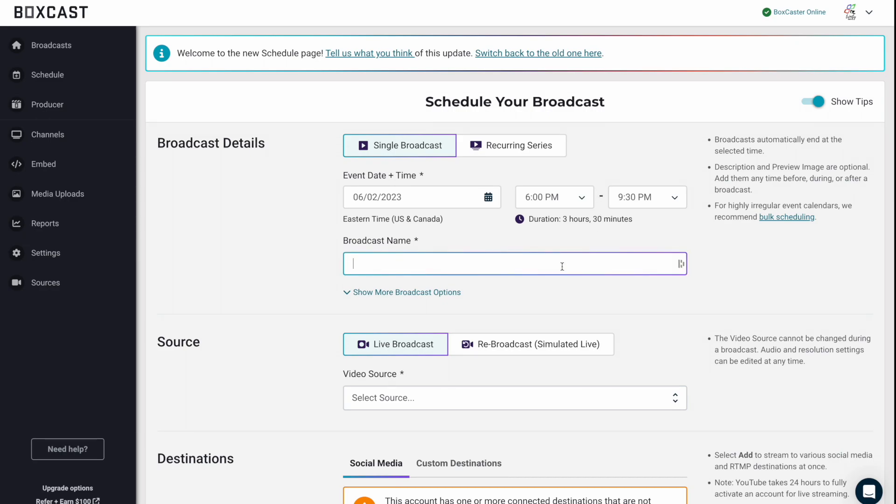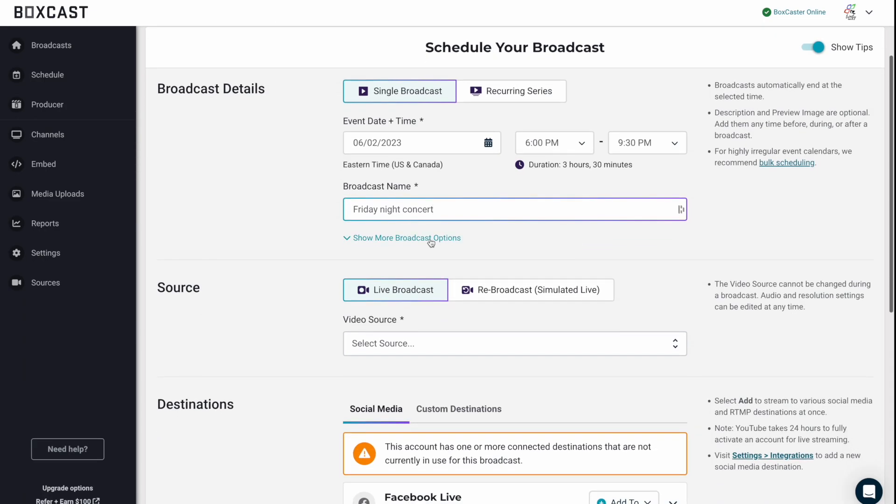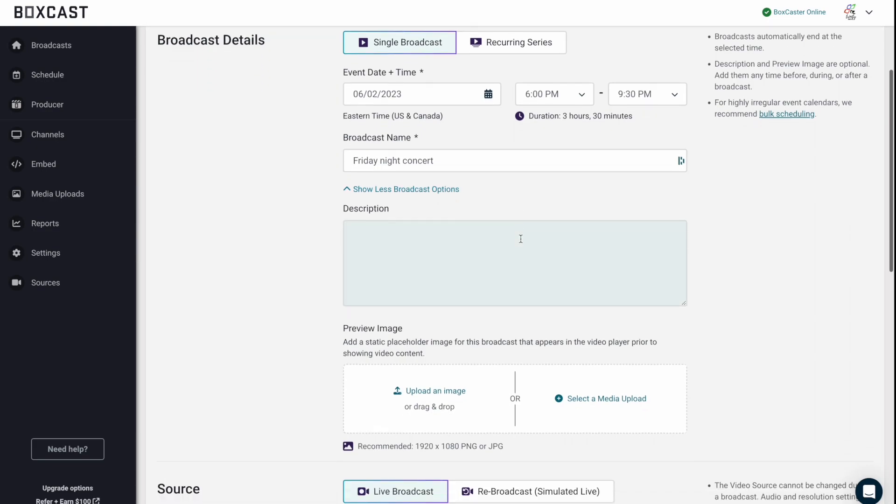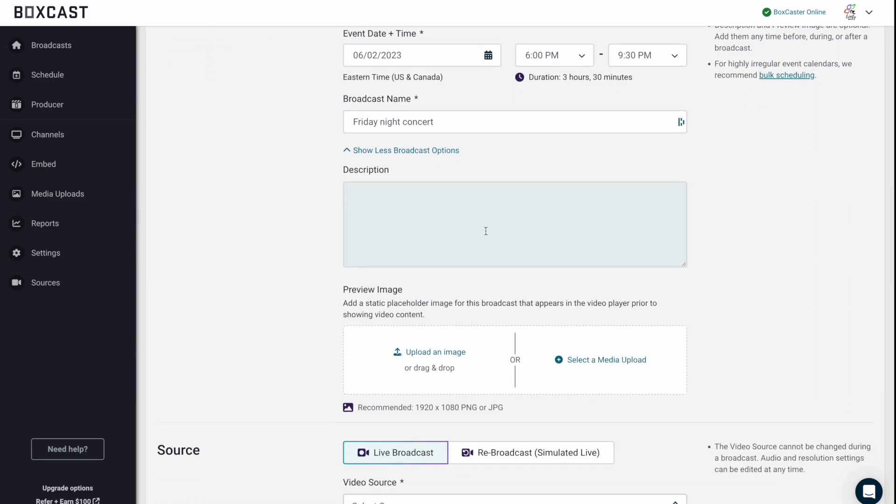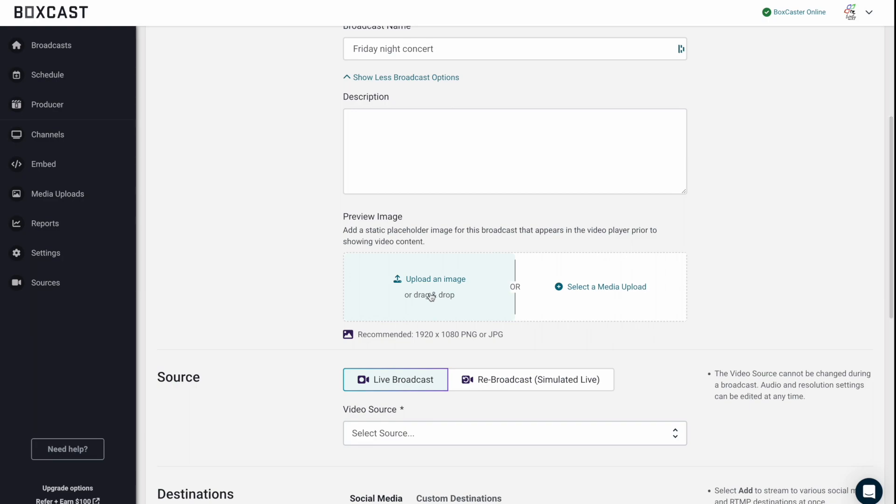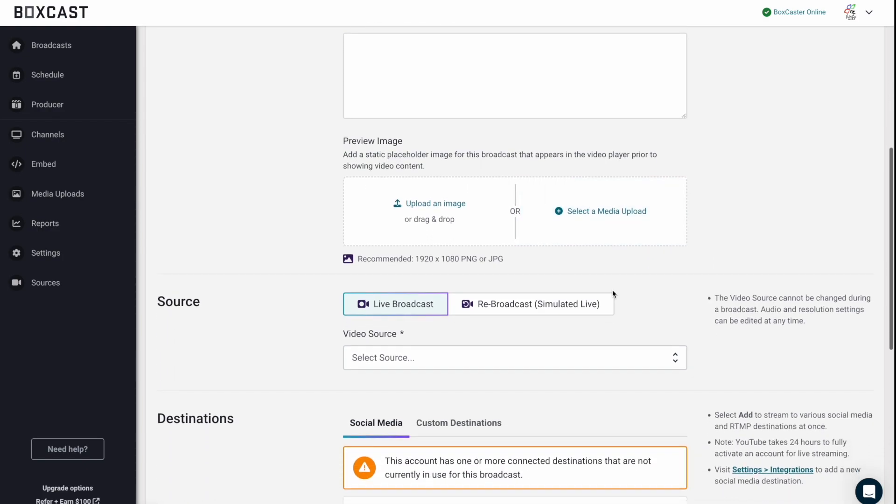Next, let's give it a name. Let's call it Friday Night Concert. And there's a couple more broadcast options here. So you can add a description, which is just additional information that appears on your embed code, and you can add an image or select something from your computer. Highly recommend adding an image. It makes the embed code on your website look a lot better.